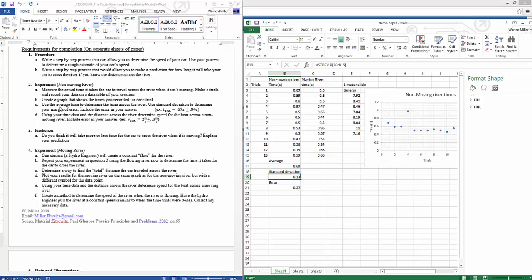We've basically figured out that our average is 0.6 seconds, and it can swing plus or minus 0.27 seconds based on our data. If that outlier data point wasn't there, you'd probably have a better standard deviation. So our answer is 0.6 ± 0.27 seconds. Check — found the average and found the margin of error.